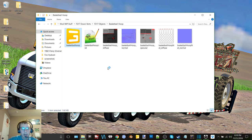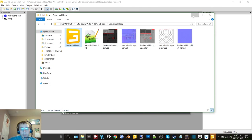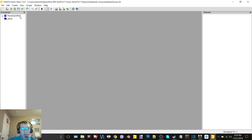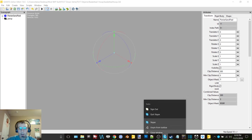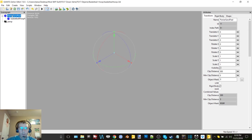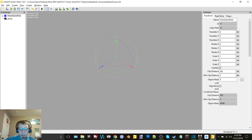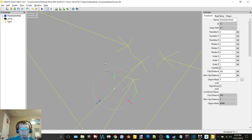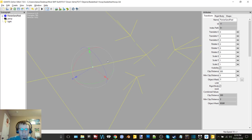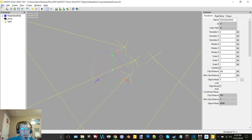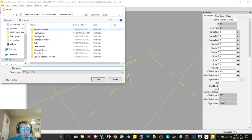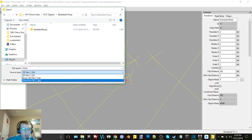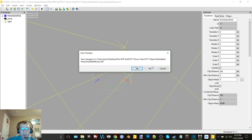First thing that we have to do is open up the mod in the FS17 Giants Editor. And then we want to zero this, so we get that zeroed in. I really do not like this Giants Editor.